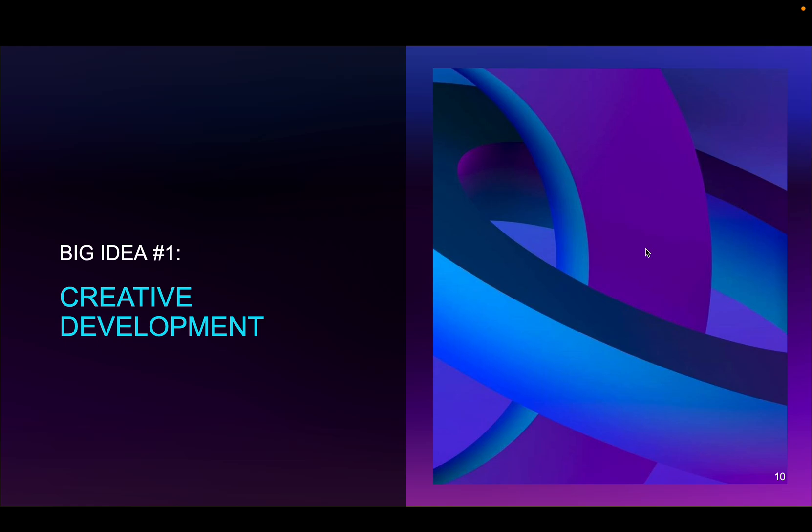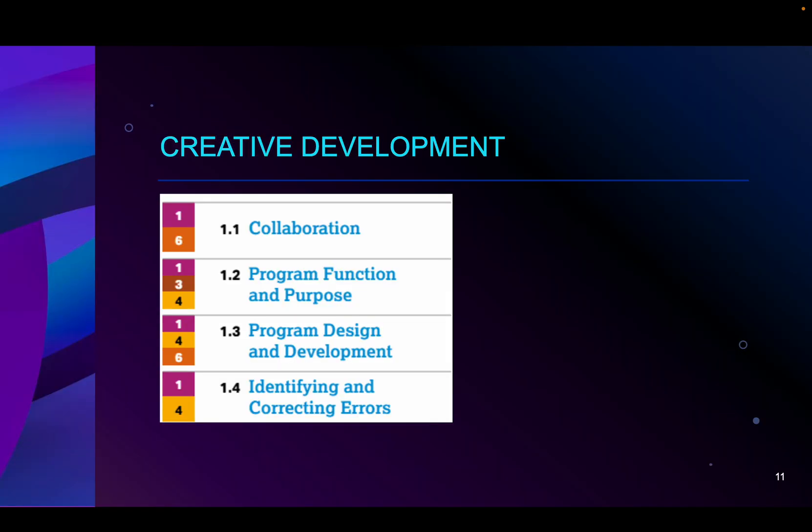We are going to go through the five big ideas one at a time, but even those big ideas are broken down to subsections, and those are broken down furthermore, so come along for the ride on creative development.